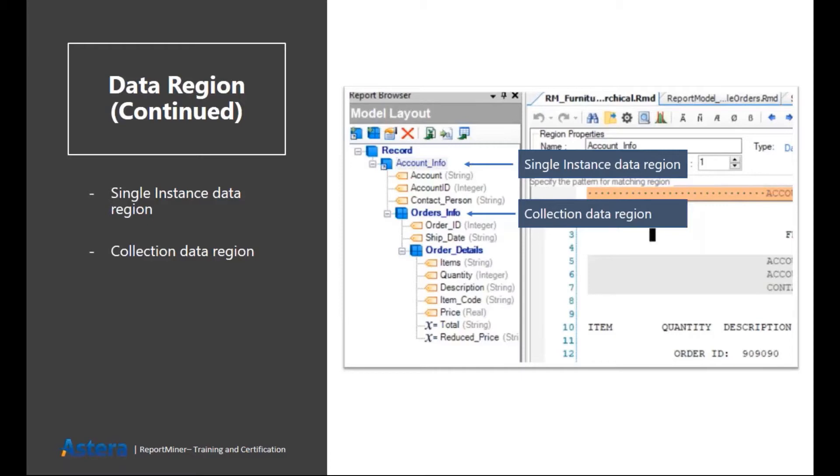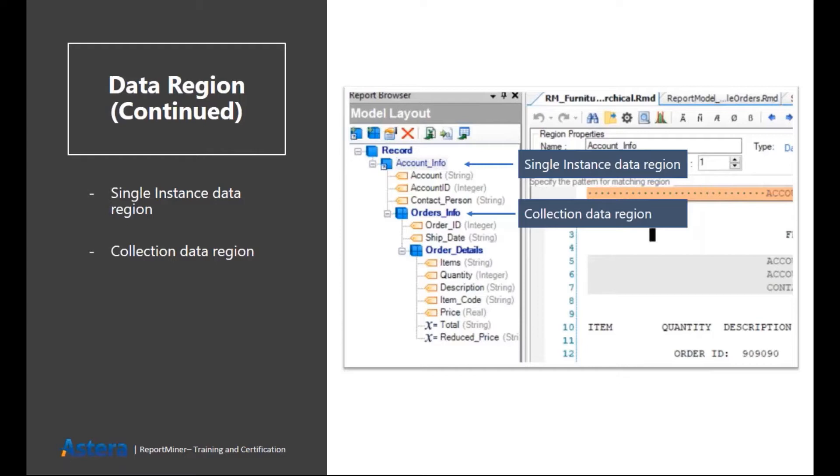As you can create multiple hierarchical levels inside your report model, while creating a child region of a parent, you have to decide either it is going to be a single instance region or a collection region. If a single parent has multiple children, then you'll use collection region as your child region. But if your parent region has a single child, then you'll use single instance region.